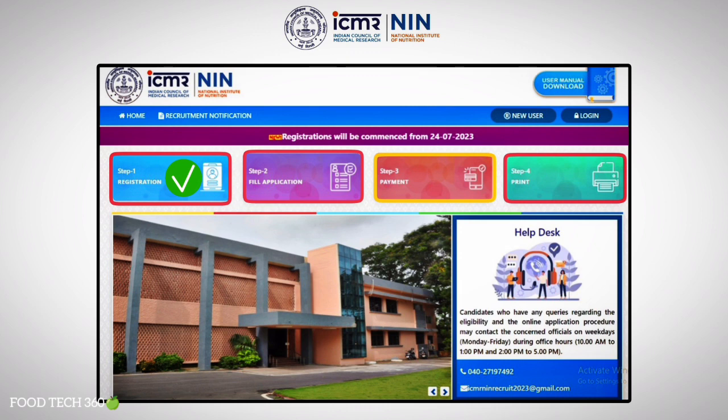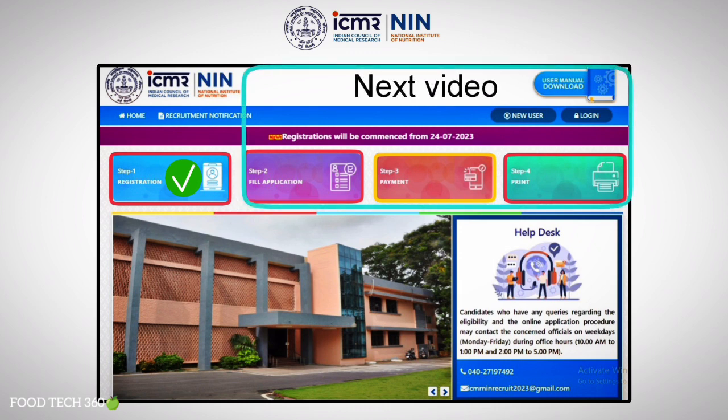We will guide you with the first step — the registration process — in this video. In the next video, we will guide you for the application process. Before applying, all candidates need to register in the portal.